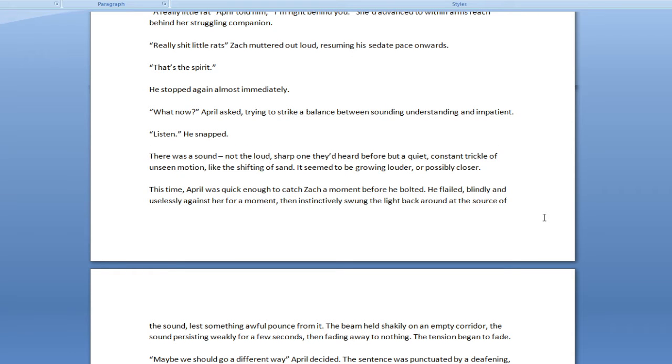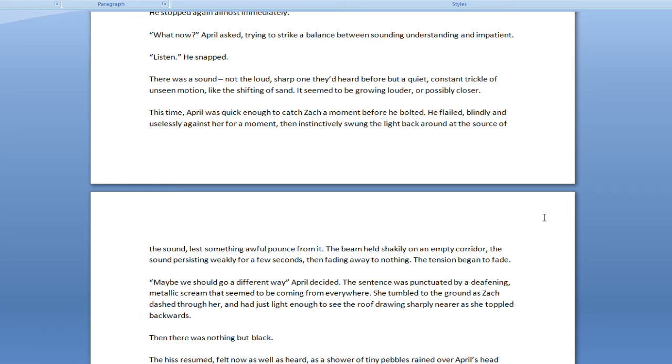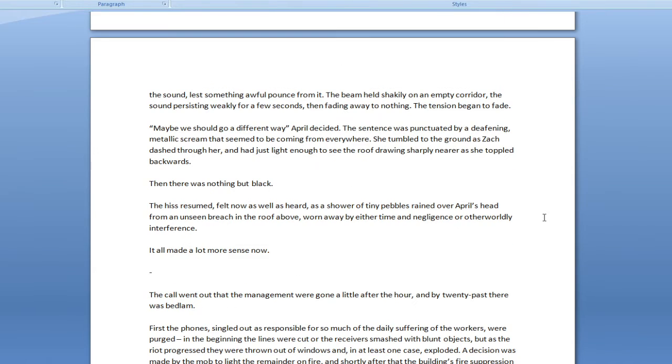Really shit little rats, Zack muttered out loud, resuming his sedate pace onwards. That's the spirit. He stopped again almost immediately. What now? April asked, trying to strike a balance between sounding understanding and impatient. Listen, he snapped. There was a sound. Not the loud, sharp one they'd heard before, but a quiet, constant trickle of unseen motion, like the shifting of sand. It seemed to be growing louder, or possibly closer.